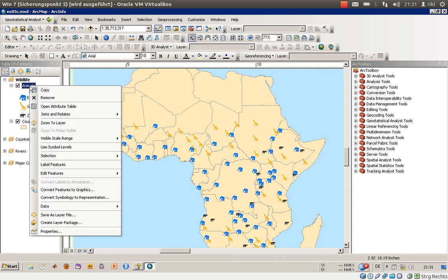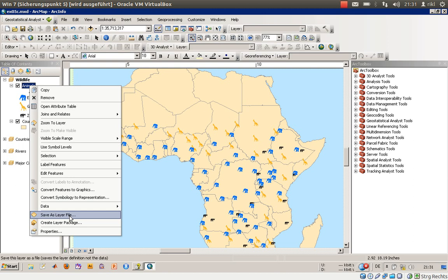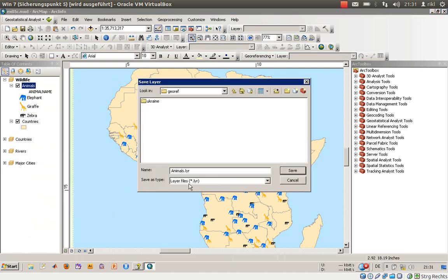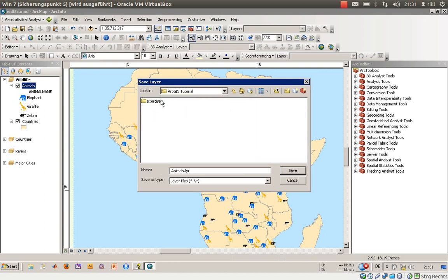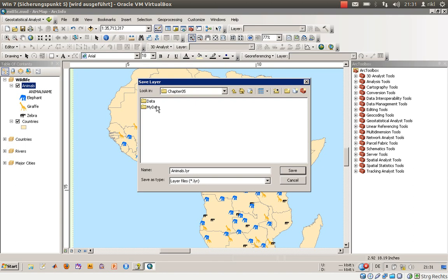What we will do now is save the layer file. Right-click on the shapefile 'Animals,' then choose 'Save as Layer File.' We will choose the same folder for the exercise — go to Exercise 5, then My Data — and name this layer file 'Animals.'